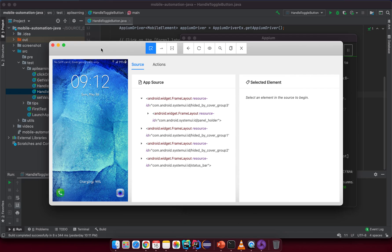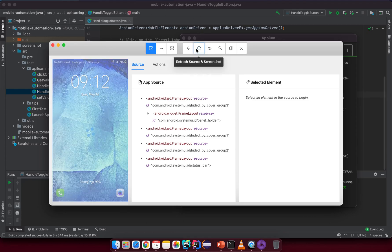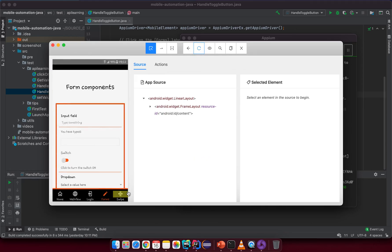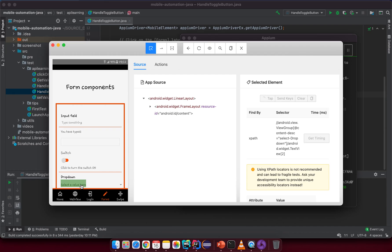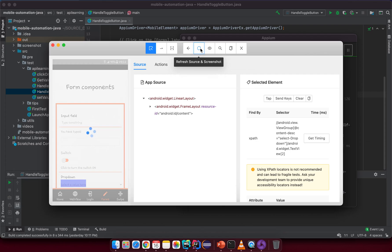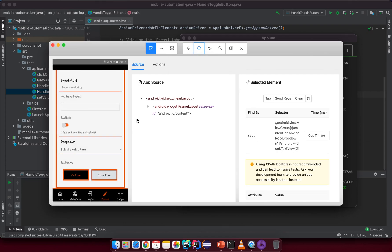Okay, this is the device screen. Let me try to manually open it, go to the form, and then refresh the source. So what I want to handle is the dropdown down here. Let me inspect the dropdown first — I may need to scroll up a little. Let me try to refresh the source again so we can see it easier.